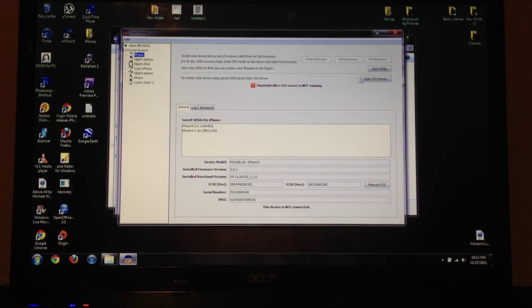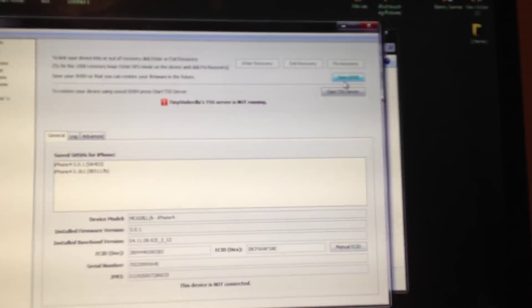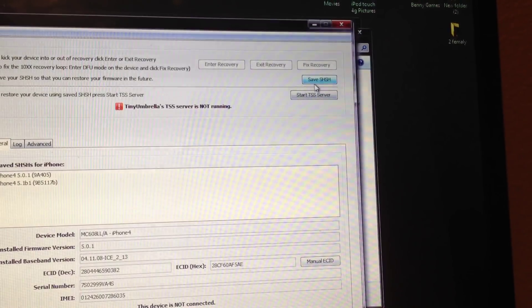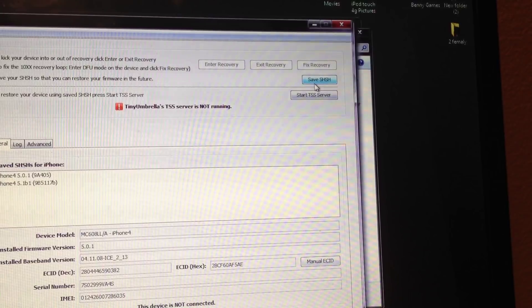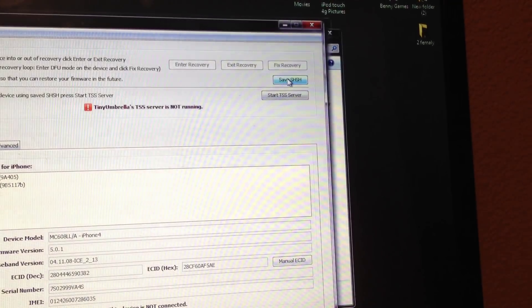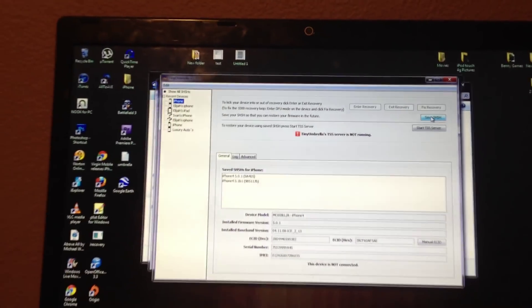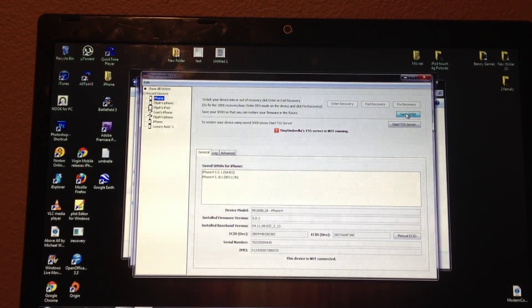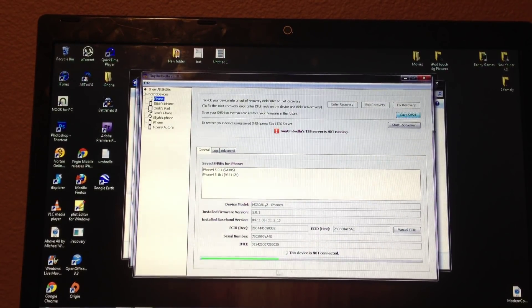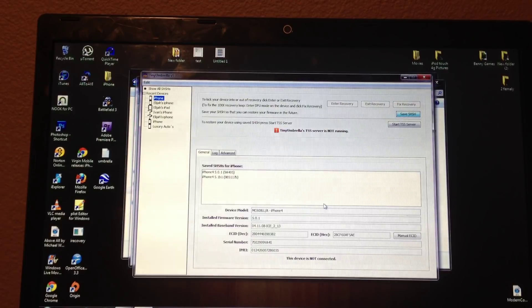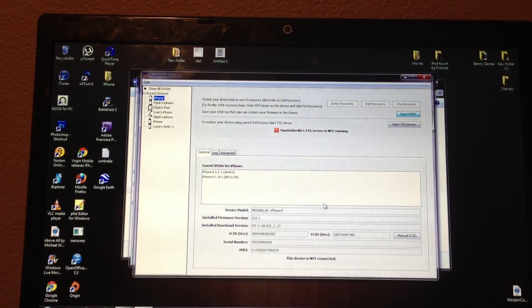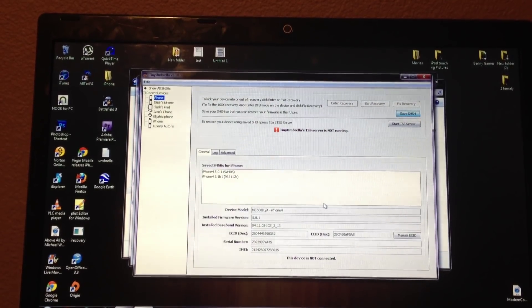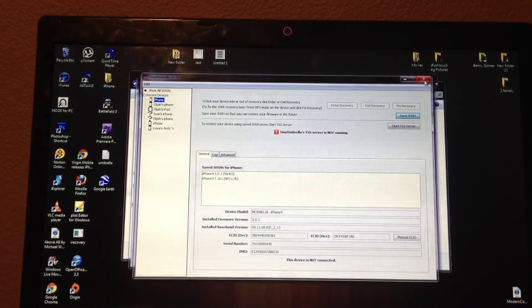After you've found it, you want to go ahead and click Save SHSH right here. Click on that after you've found the device that keeps getting this error. And after you've found it and clicked it, it'll start to load here on the bottom. After that loads, it would have saved your SHSH.